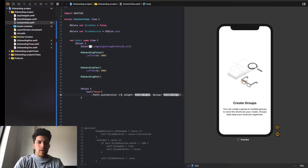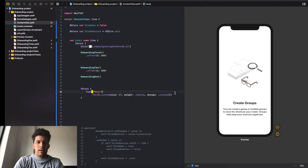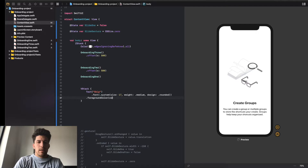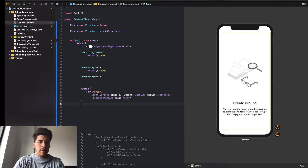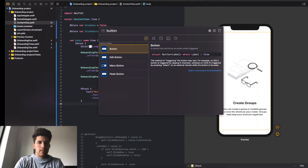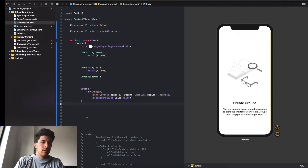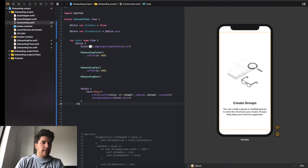The font size is going to be 17, medium, dot rounded. We're going to do a foreground color of color dot white - it's going to be very hard to see there. We're now going to create the actual button. You don't have to use a button element if you don't want to. I usually use buttons for transitions, but you can actually add an on tap gesture to a VStack, an image, or a text.